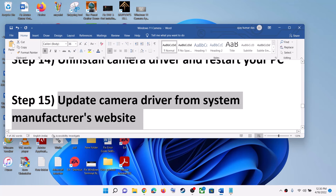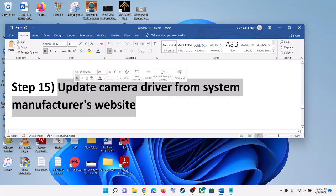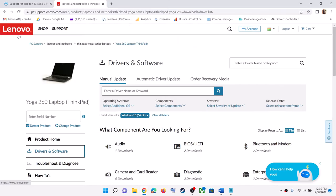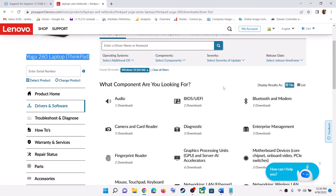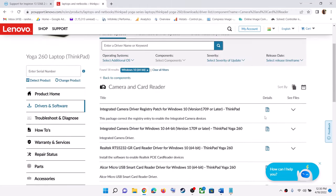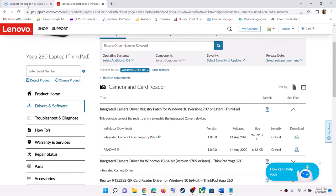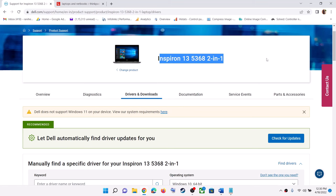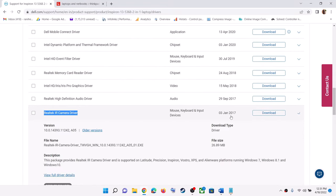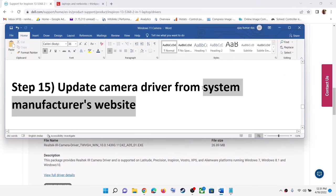The next step is to update your camera driver from your system manufacturer's website. Whichever brand you have — HP, Dell, or Lenovo — go to the respective website, select your model number, go to the driver download section, find the camera driver, download it, install it, restart your computer, and then check your camera.